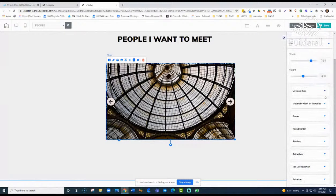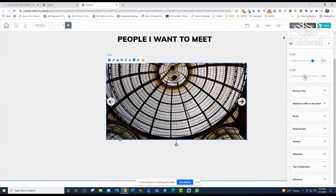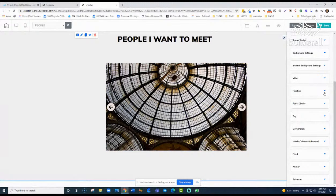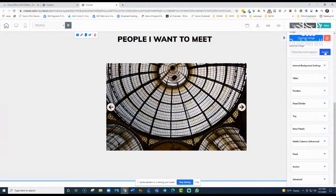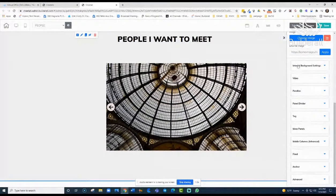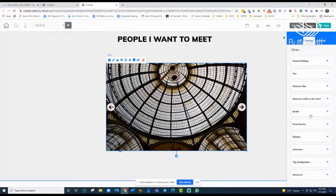All your different customization options are here — like arrow color, and you can change that and see what happens. You can change the size of the element, making it wider and taller, controlling how much space it takes up, including the minimum size. These are the typical settings you'll find throughout all your elements, so I won't go through each one — we've got lots of galleries to see.